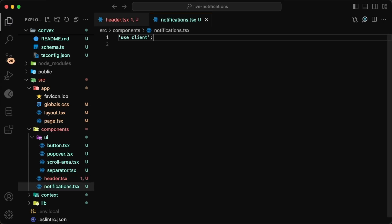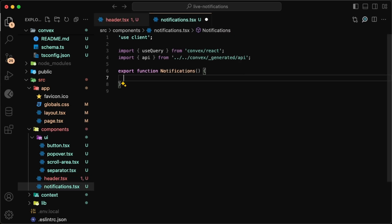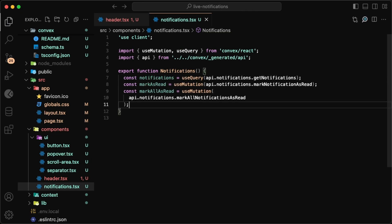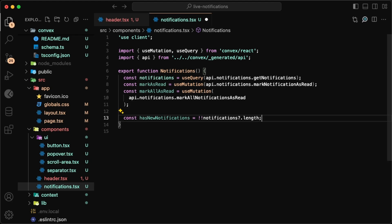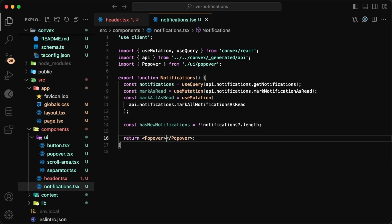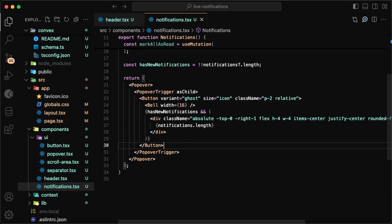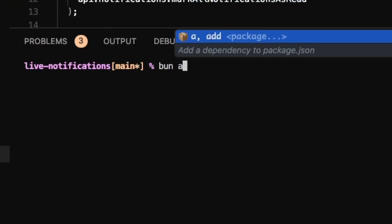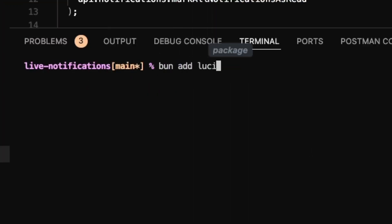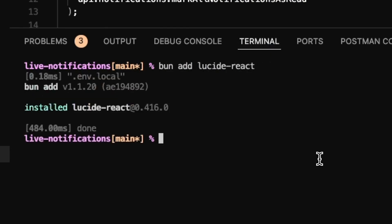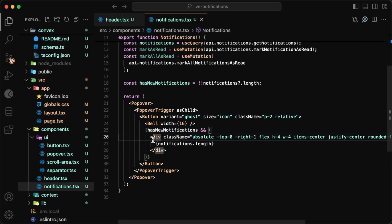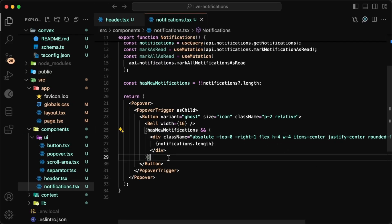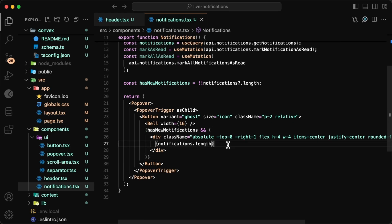In here it's a client component since we'll be using all the hooks. We'll have our query to get all the notifications and the two mutations to mark the notifications as read. I'll also have a flag in here to just identify if there's been any notifications. This will all be within the ShadCN popover component. We'll have a button as the trigger, and I also imported the Lucid React package for the icons so that we can use the bell icon, and if there's any notifications we want to display that red dot with a count of how many notifications we have.